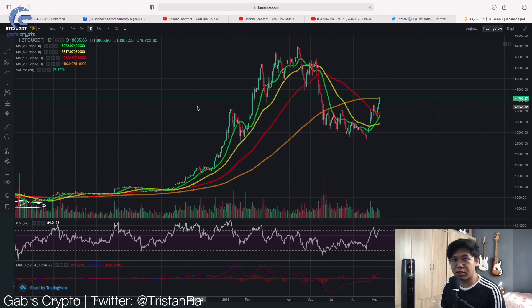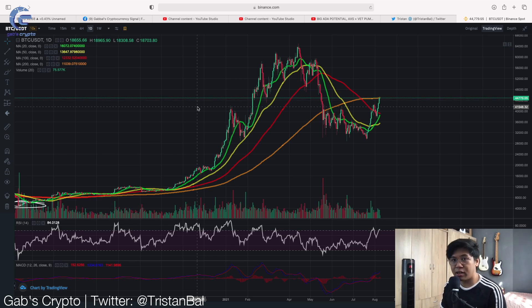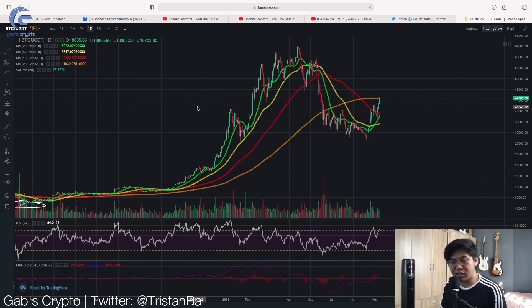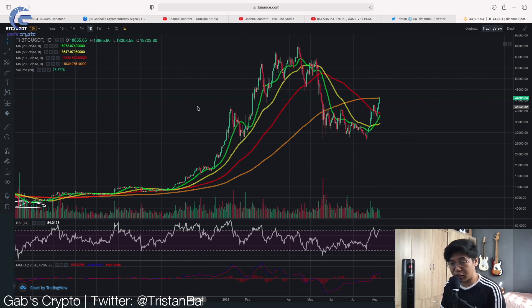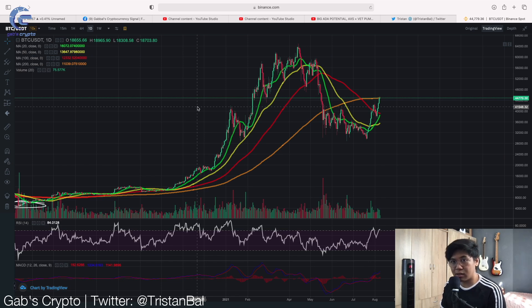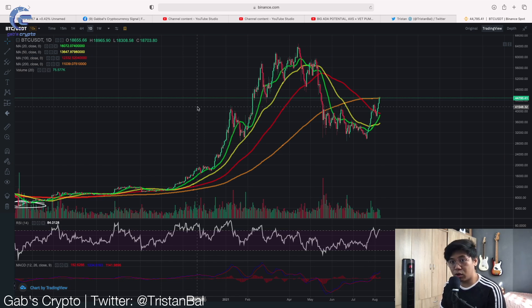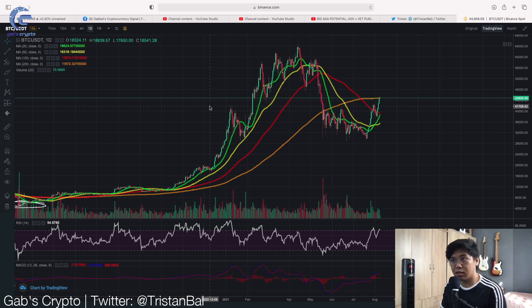Hi guys, and welcome back to another Gabs Cryptocurrency video where we trade by data and not by hype. If you haven't subscribed to my channel, click the subscribe button down below and hit the notification bell so you won't miss out on videos like this. Welcome back to another Gabs Crypto 101 video, and today we're going to talk about moving averages.